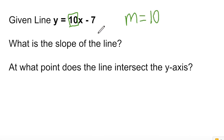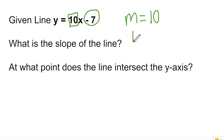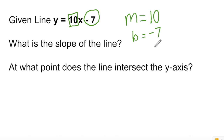And what's the y-intercept? Well, the y-intercept is negative 7, since we're subtracting 7. So b is equal to negative 7. We have our slope of 10 and y-intercept of negative 7. Note that we don't put 10x for the slope — x is our variable, that's not part of the slope. The slope is simply the coefficient of x, just the number part of this term.